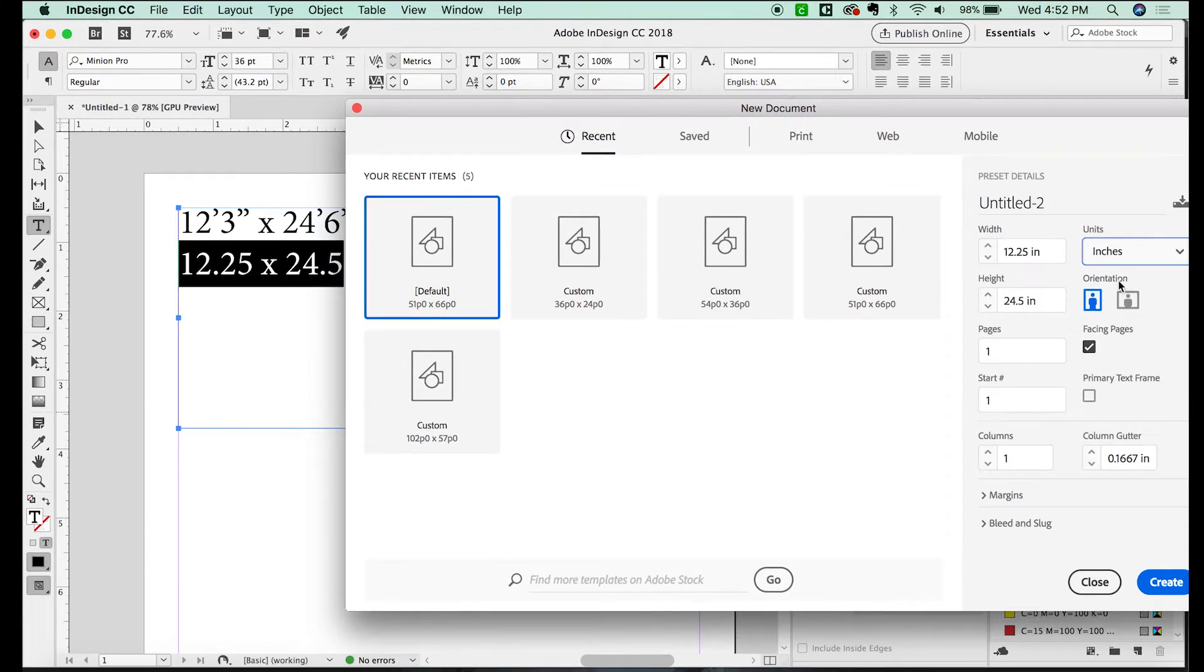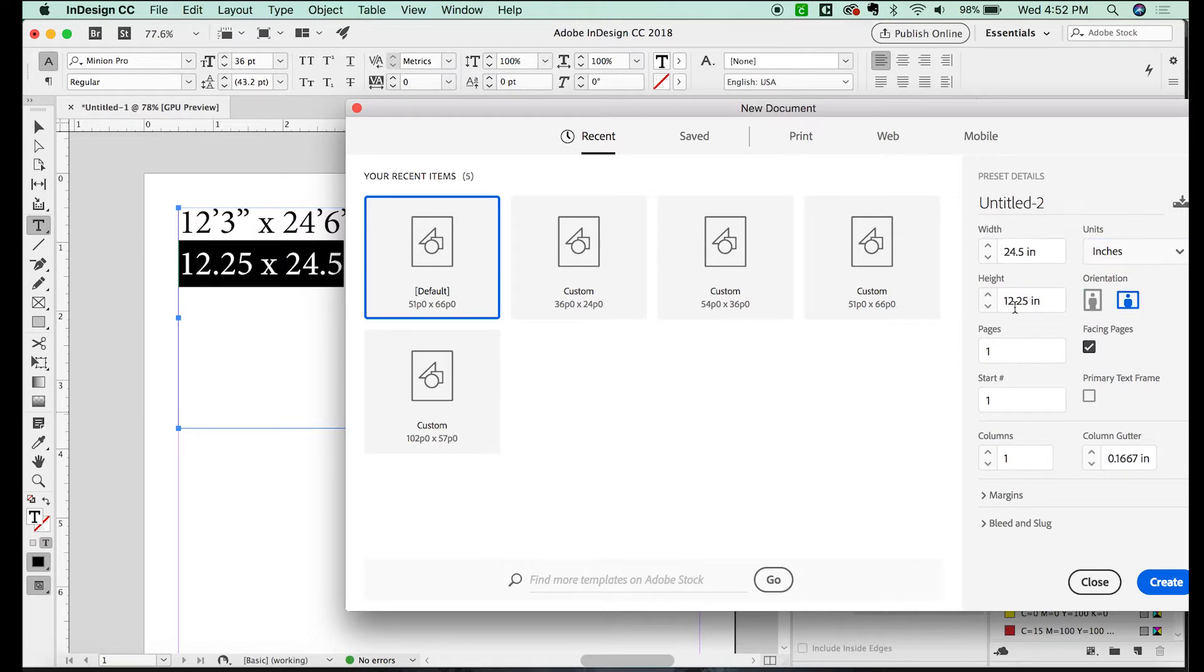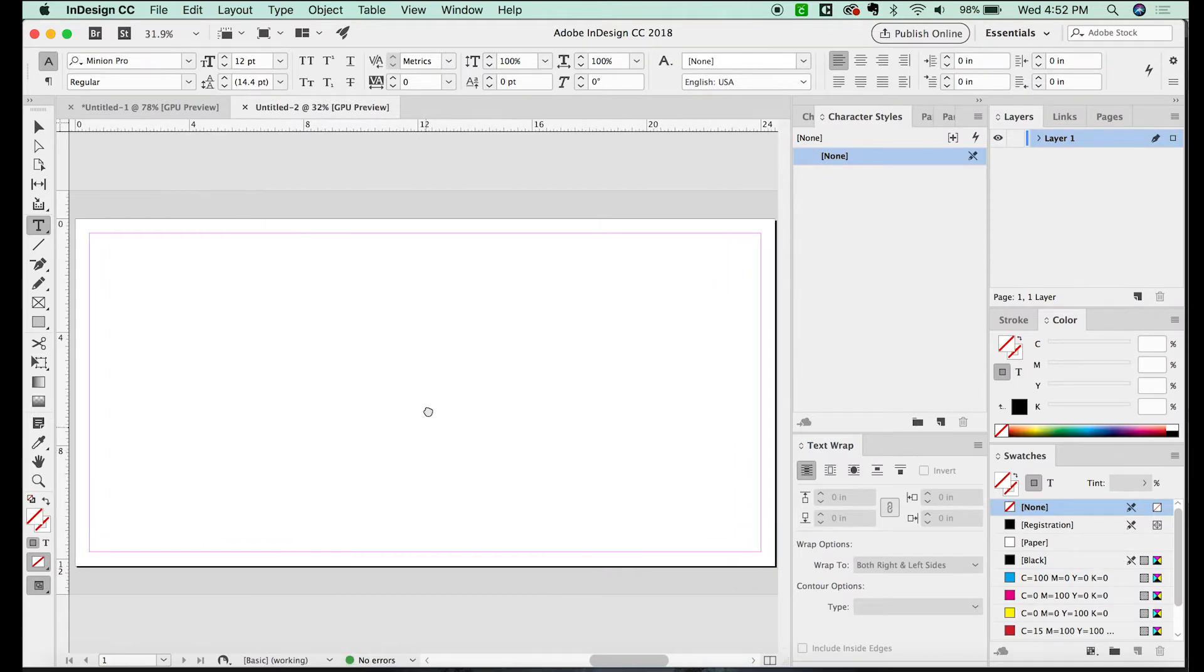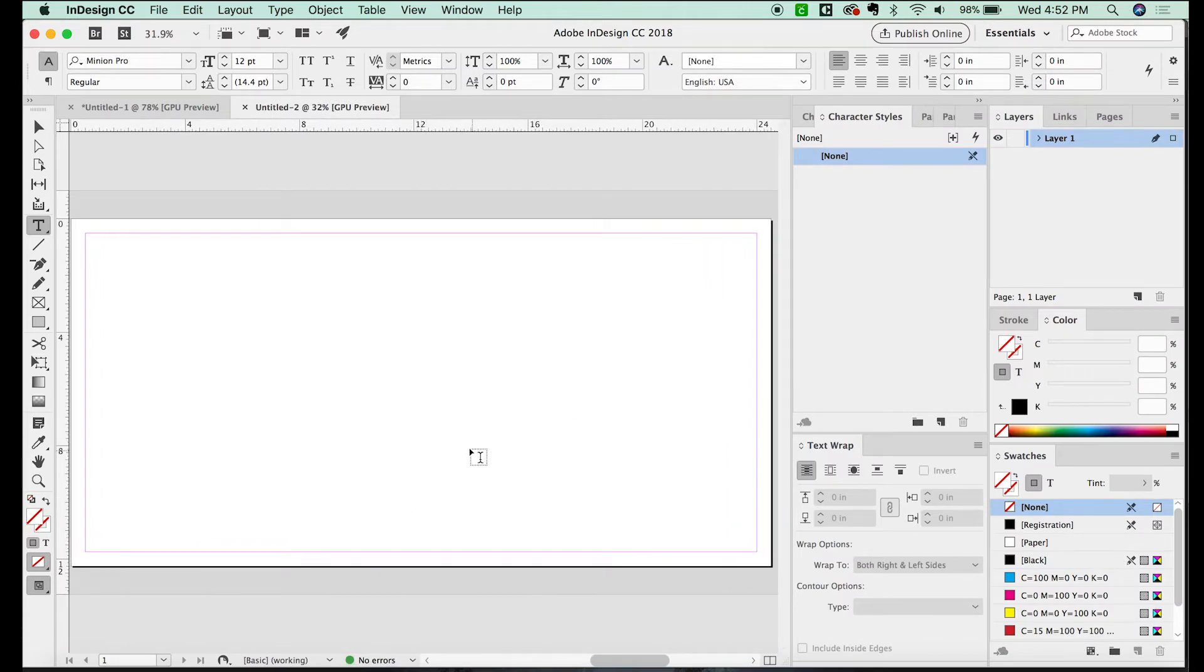The orientation, obviously, I have to switch. So I'll just do this orientation. We'll just have the one page and I'll go ahead and create the document. So this is the size that we are going to submit to the outdoor board company.